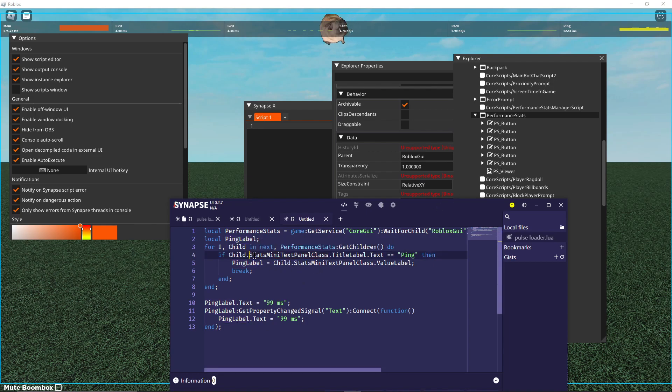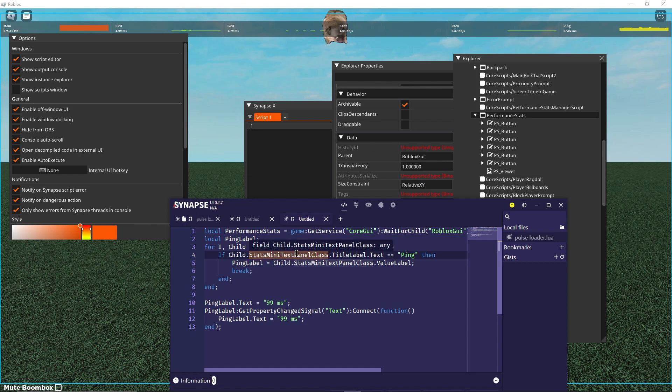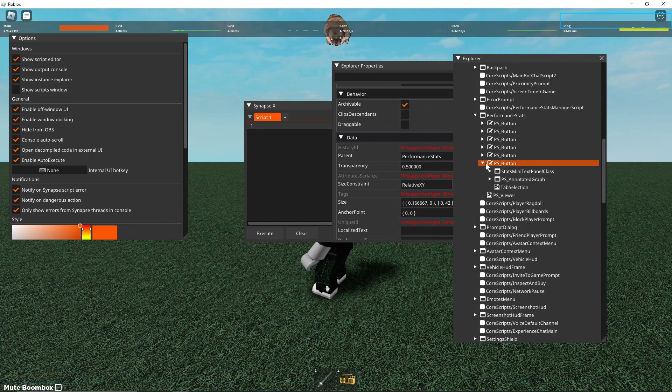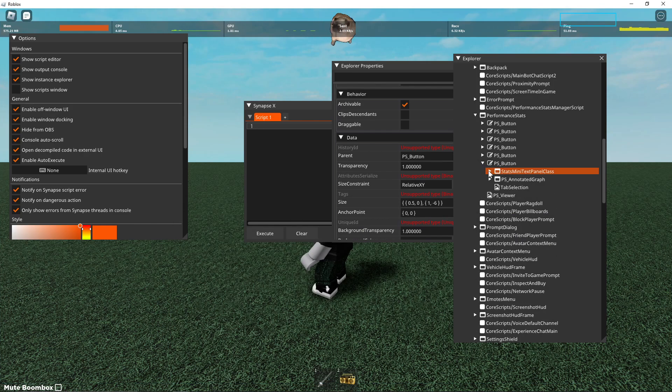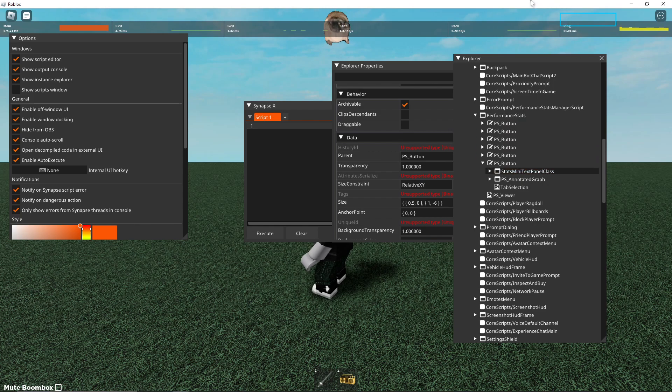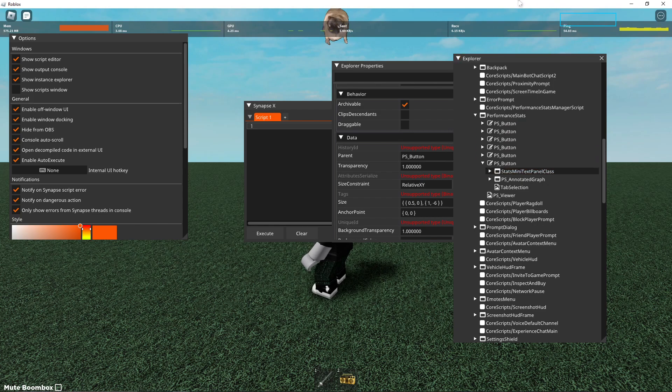and if child, here, if child dot stats mini text panel class, which is this little container, let me full screen this real quick,